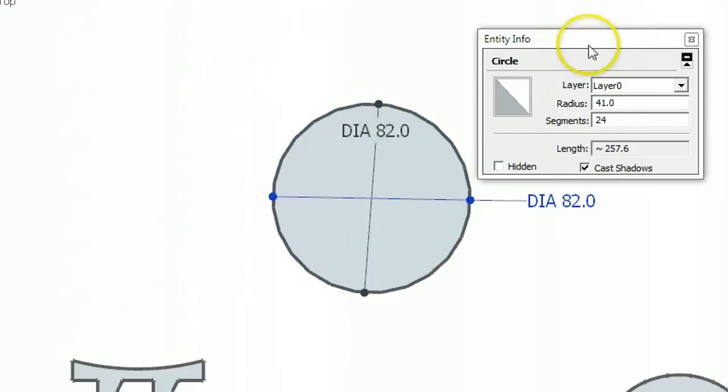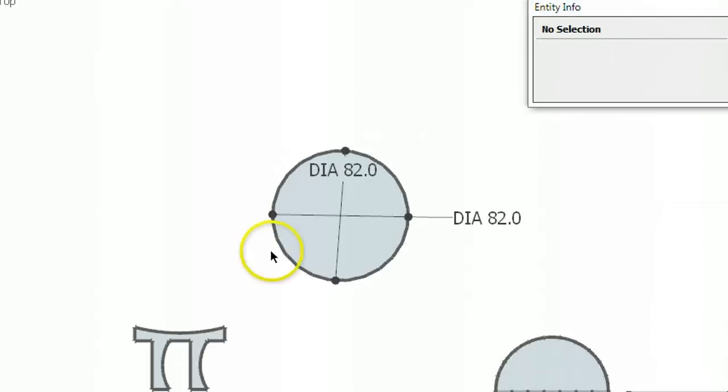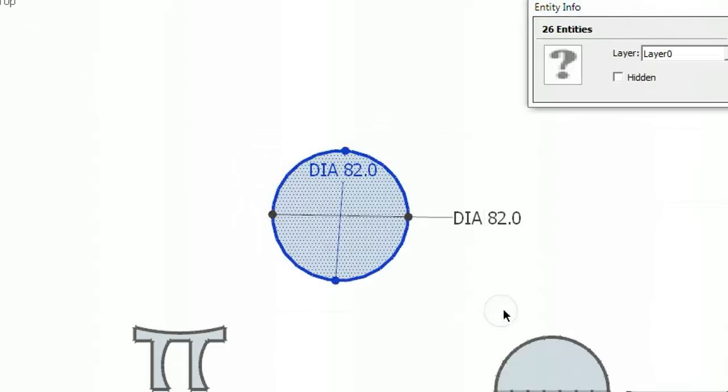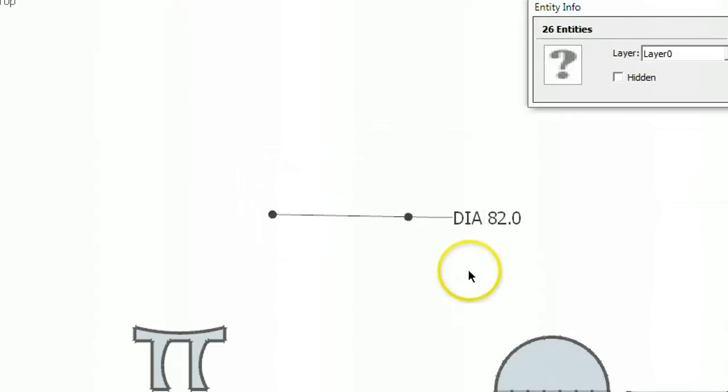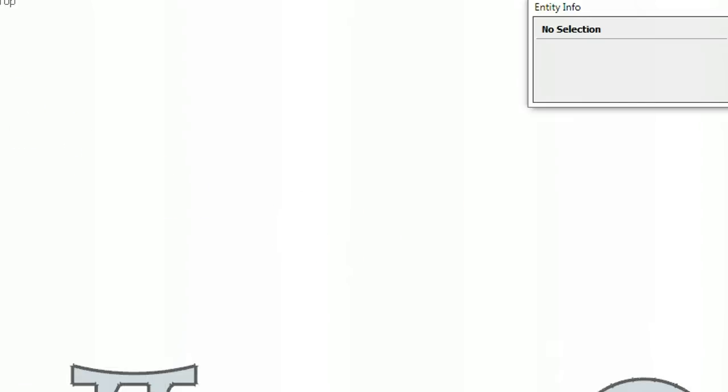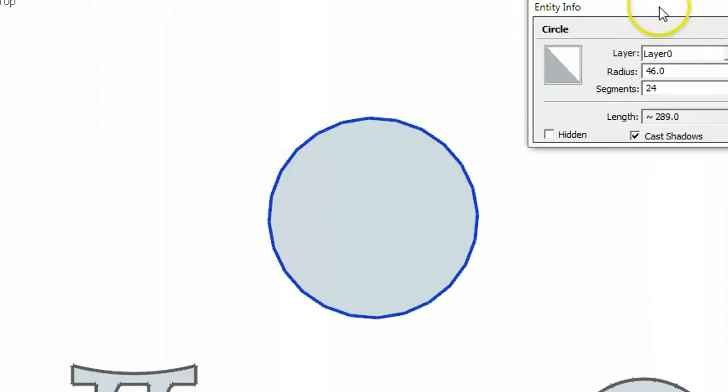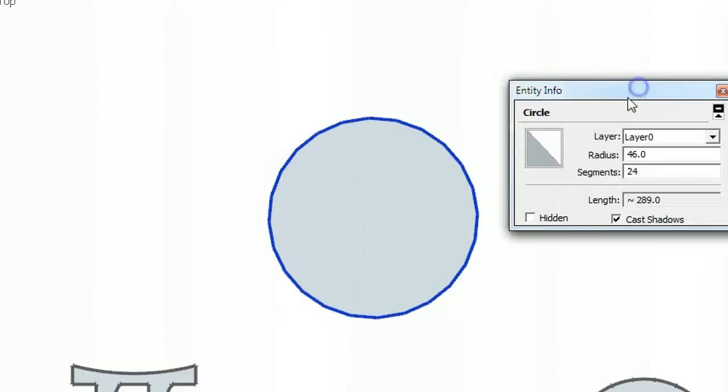So let's do it in reverse. I'm going to get a new circle and we're going to measure that. We know the circumference this time. So let's look at the information. There's the circumference there, 289. Let's copy that.